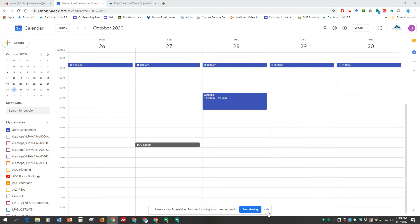Hello, and welcome to this quick video tutorial on joining a Google Meet meeting from Google Calendar.